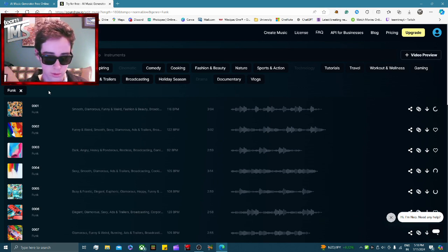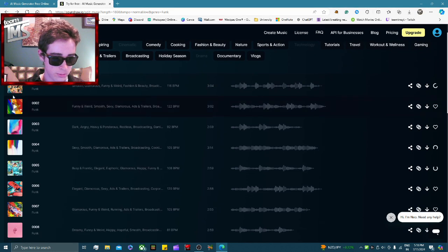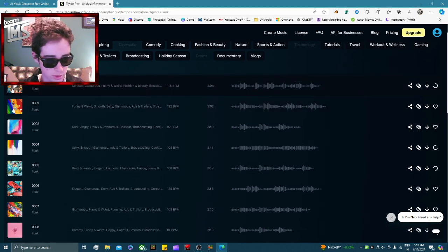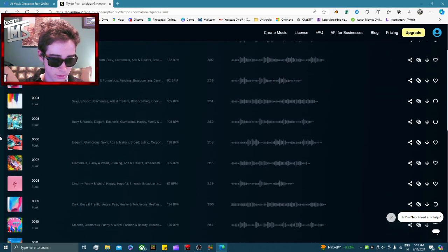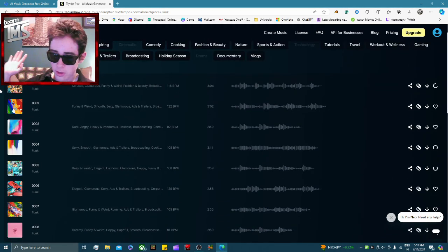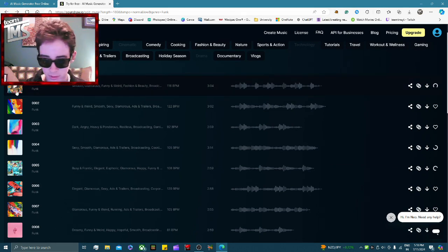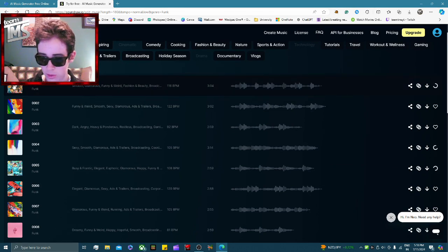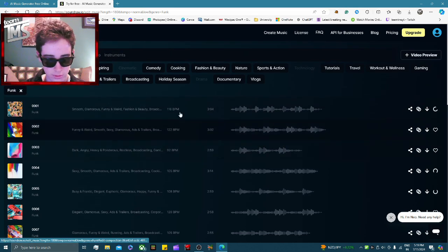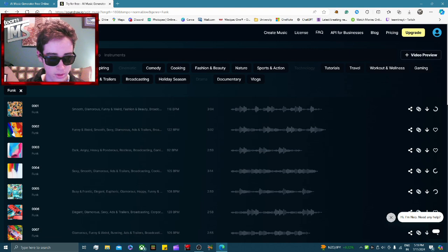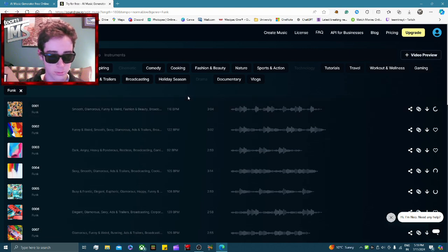Apart from that, everything is completely free and unlimited — you can just keep creating as many songs as you want. This is going to be very useful; I'll literally be using this for my own videos. Why would I pay royalties for music when I can create my own with the push of a button, and customize it to exactly how I want it?